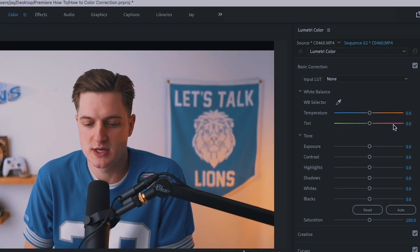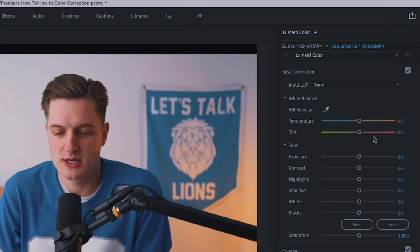And then over here on this side, this is where you can adjust your temperature, the tint, exposure, contrast, highlights, shadows, whites, blacks, etc.